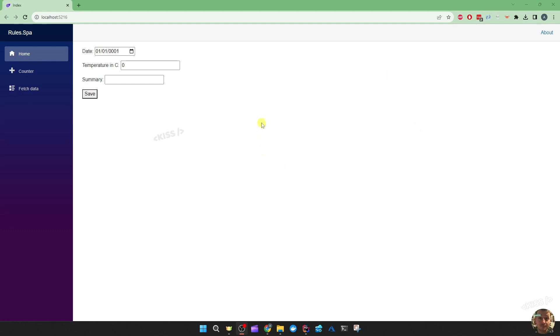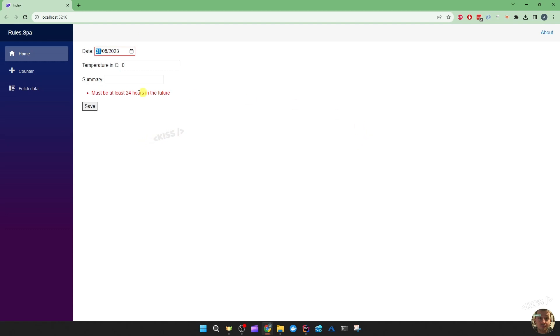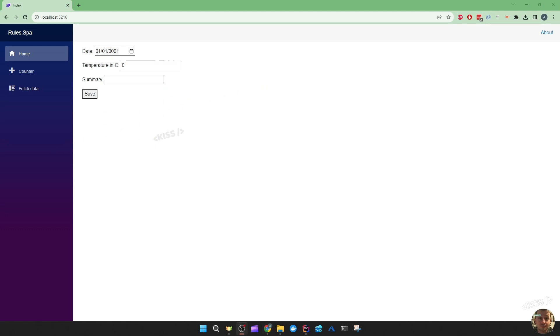Let's try it out. I'm going to pick today and we instantly get that validation error. That's great. That's it for the demo.